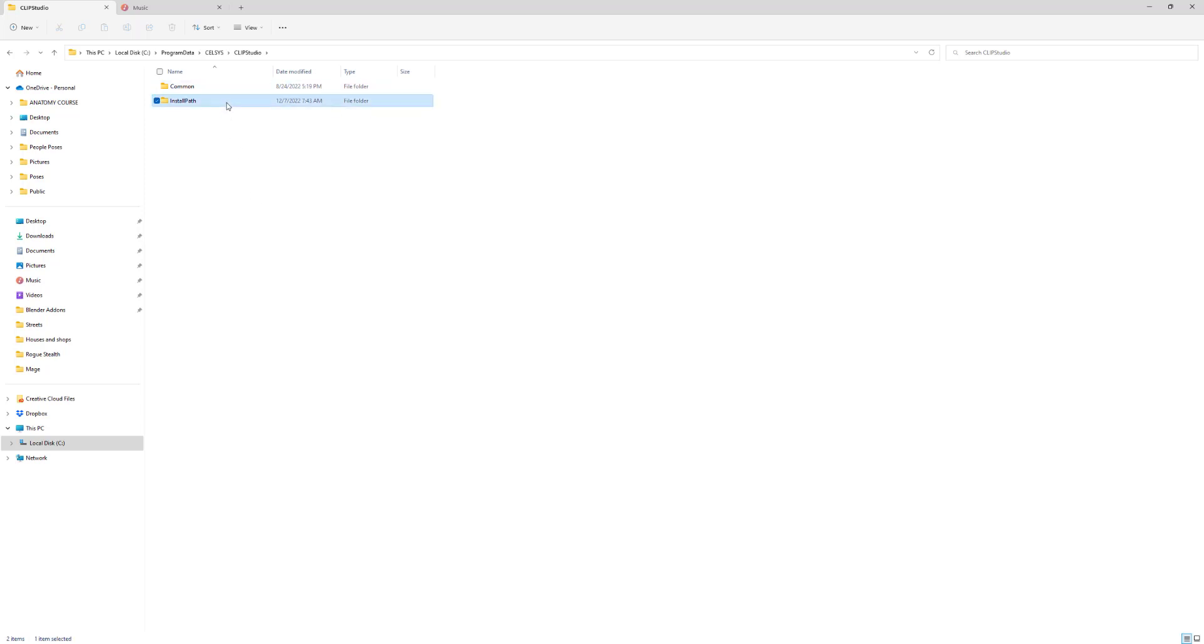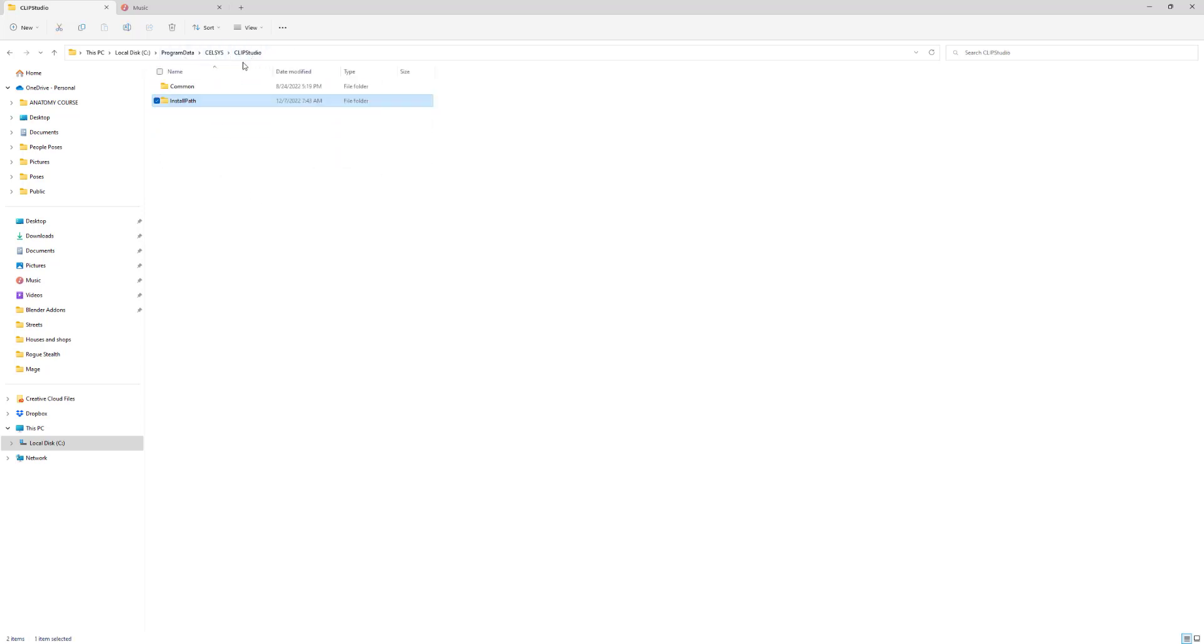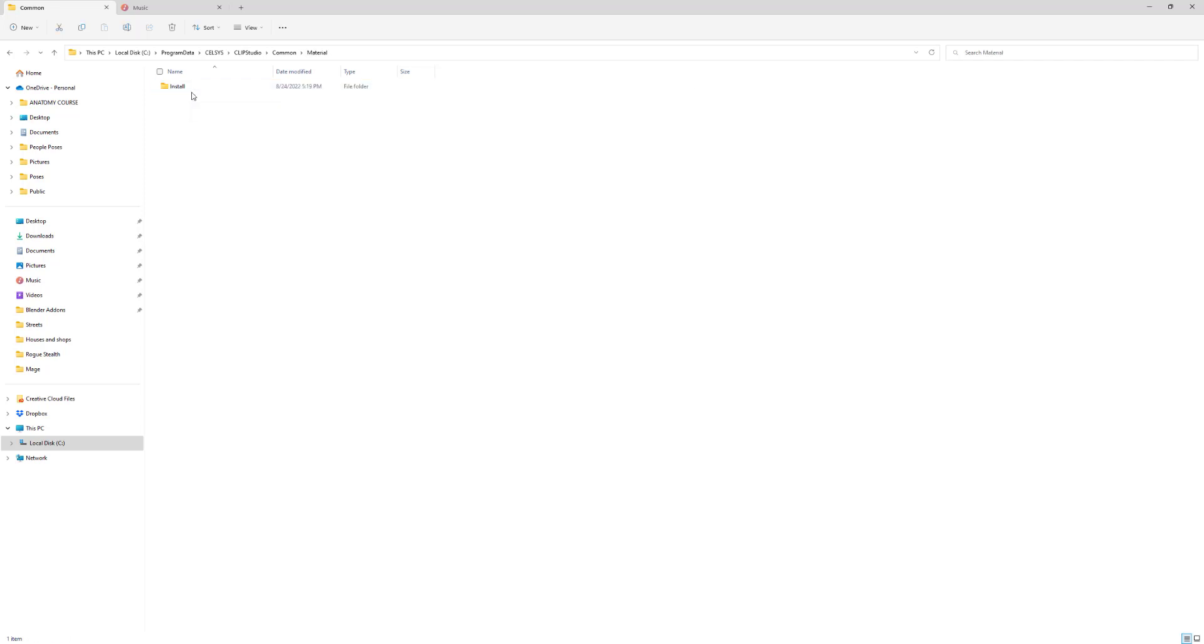That doesn't make any sense to me, I don't know what it is. Common - and there's the material folder. Now before you get too excited, here we go, install.